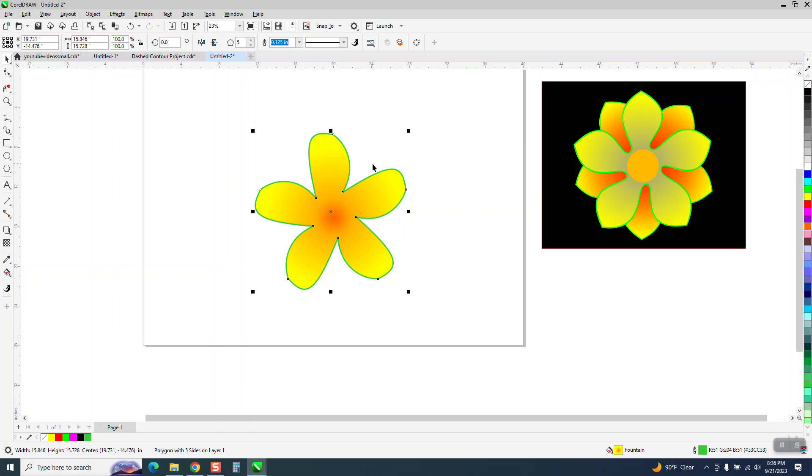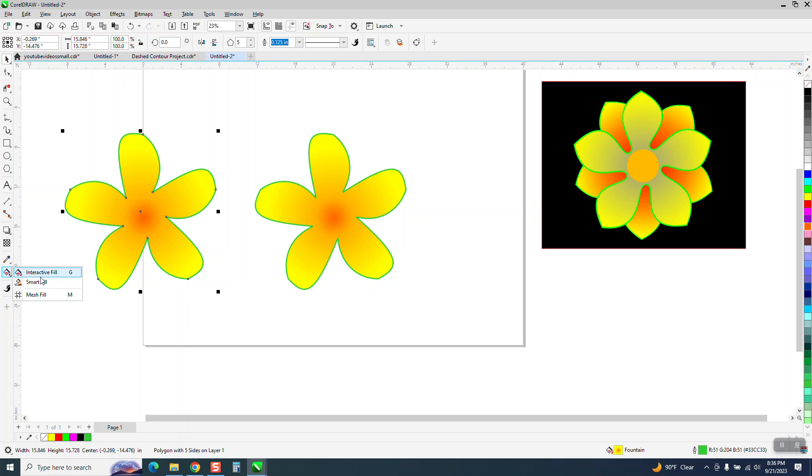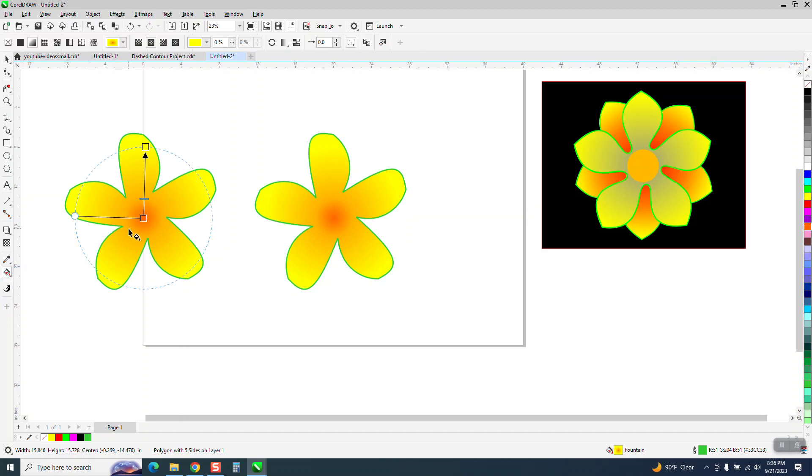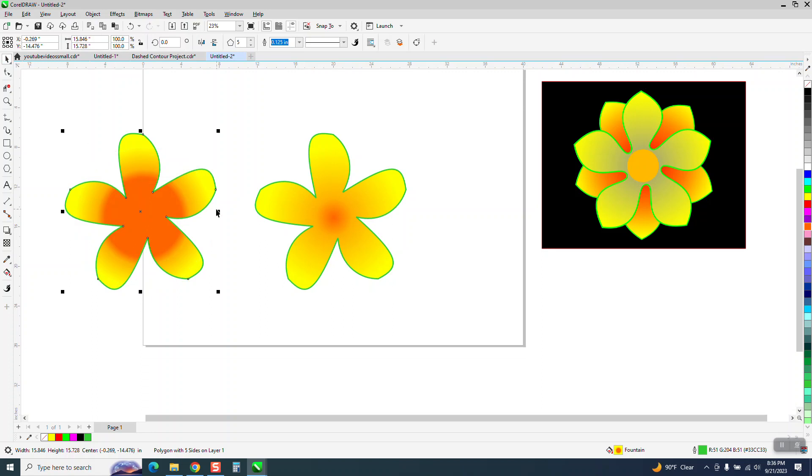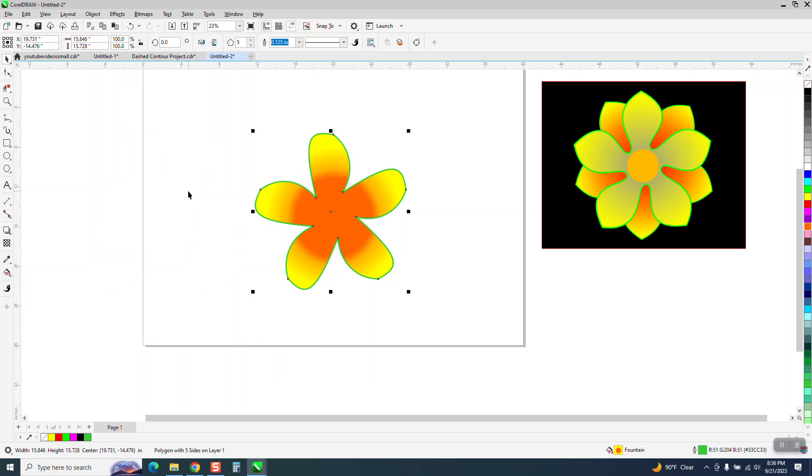But then what we could do is make a duplicate and nudge it over with my arrow keys and change it up a little bit for the next one. Let's put a little bit more orange in the back row. We can slide that up. And because that's going to be behind now and we've got everything perfect.